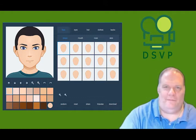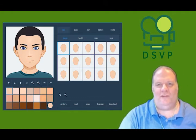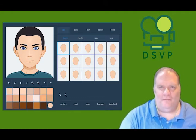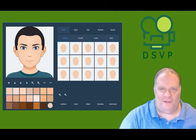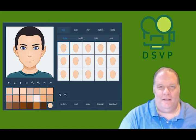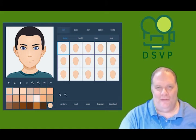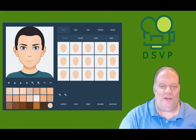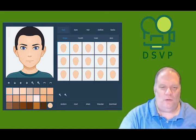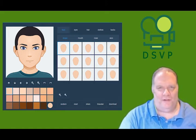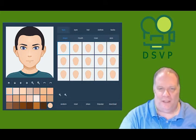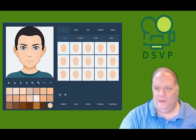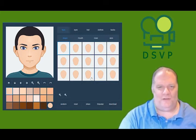Hello, everyone. This is Daryl Salter from DS Video Productions. Today, I'm going to give you a brief introduction to the avatars that we create here at DSVP. So let's get started.